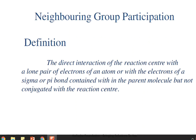In this video we are going to learn about the topic neighboring group participation and how it affects SN2 reactions. Neighboring group participation is the direct interaction of the reaction center with a lone pair of electrons of an atom, or with the electrons of a sigma or pi bond contained in the parent molecule, but not conjugated with the reaction center.